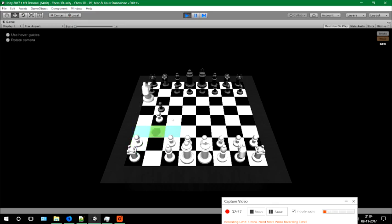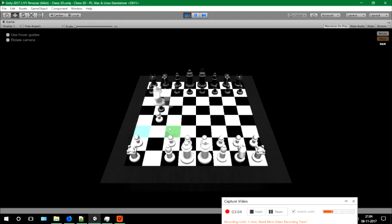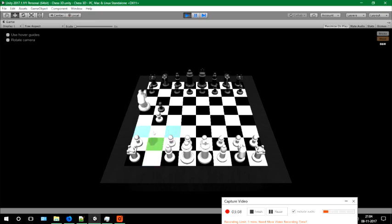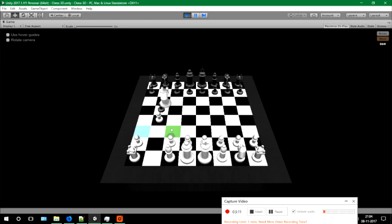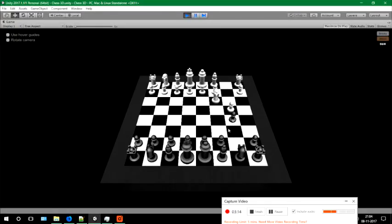We can go in this direction or in this direction. It actually goes in two and a half squares — one, two and a half. So I'm going to place it here and move it forward down here. And right now we can see this horse kills this one.